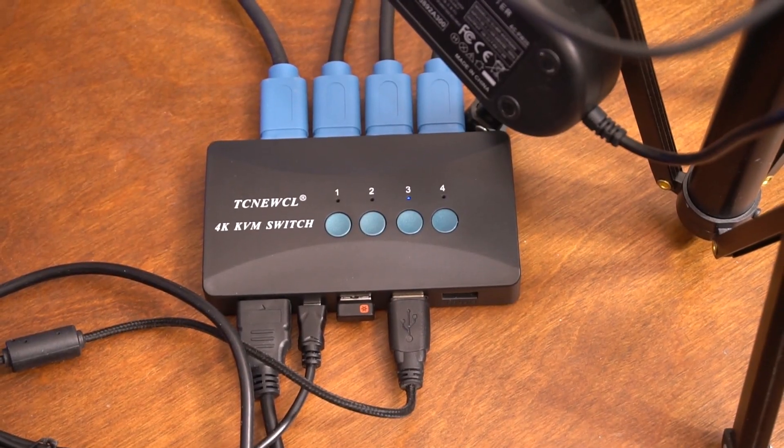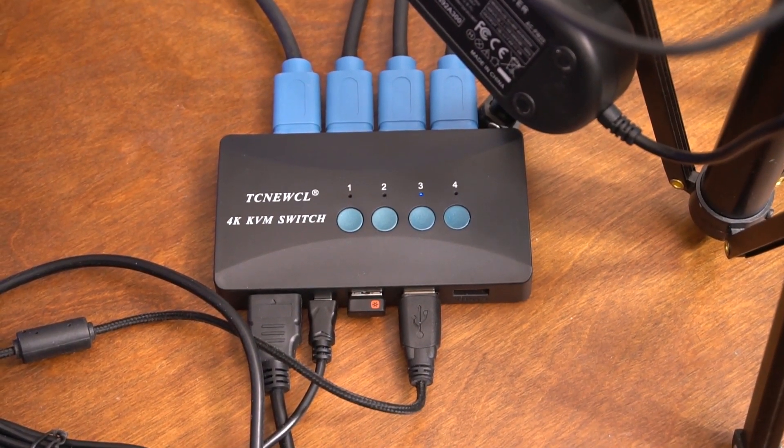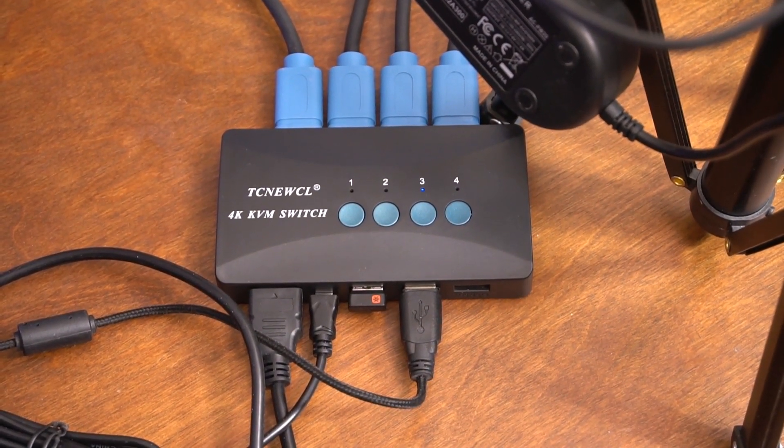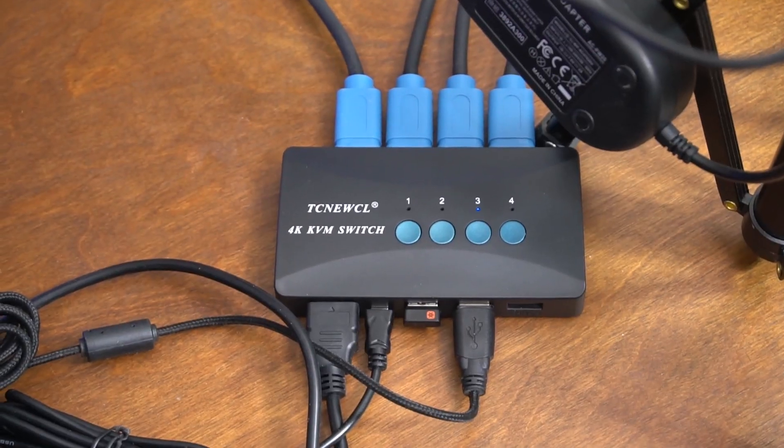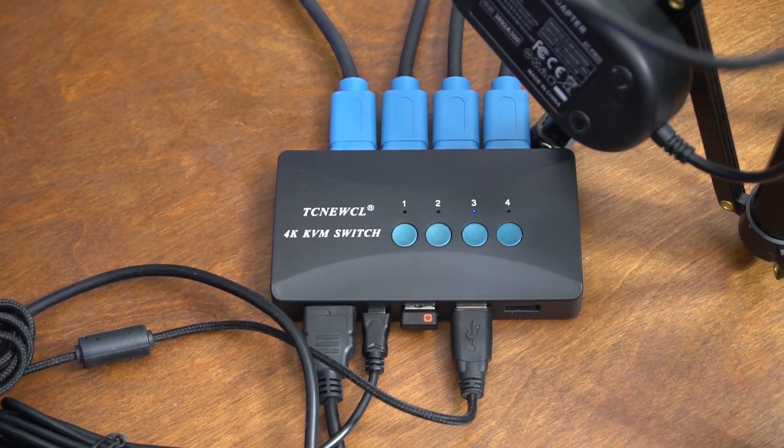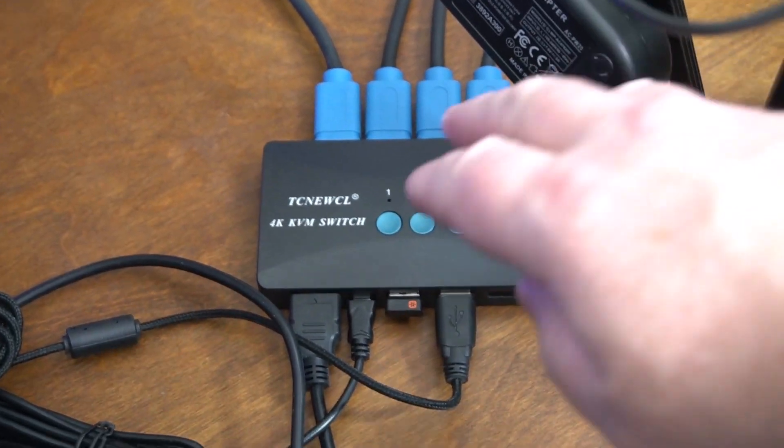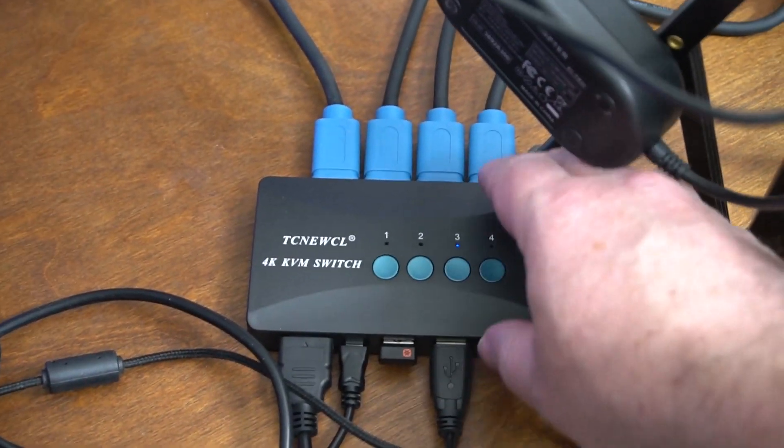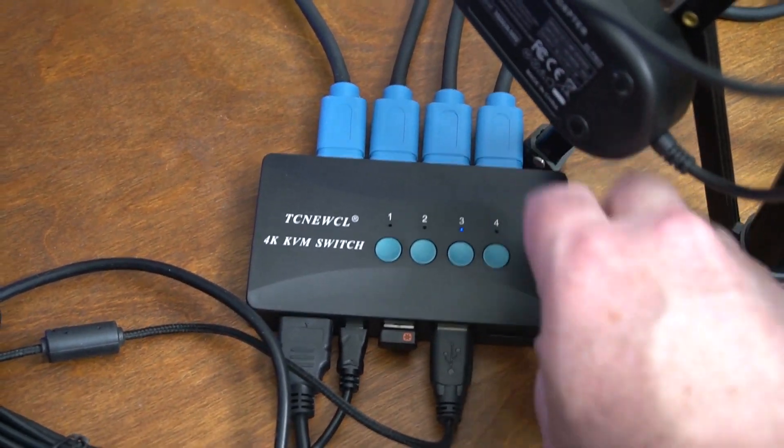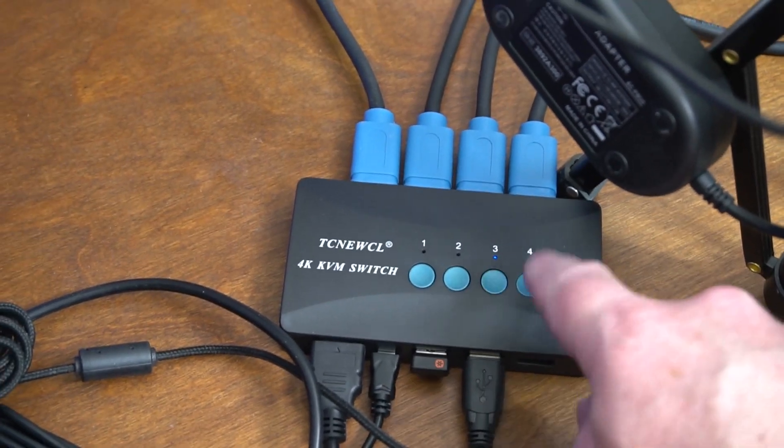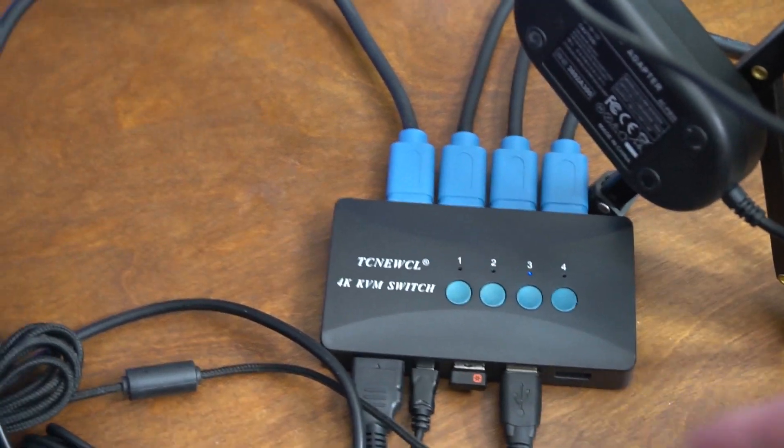This KVM switch works really well. Very happy with it. It works as I had hoped. If you need a KVM switch this is nice and small and it works really well.